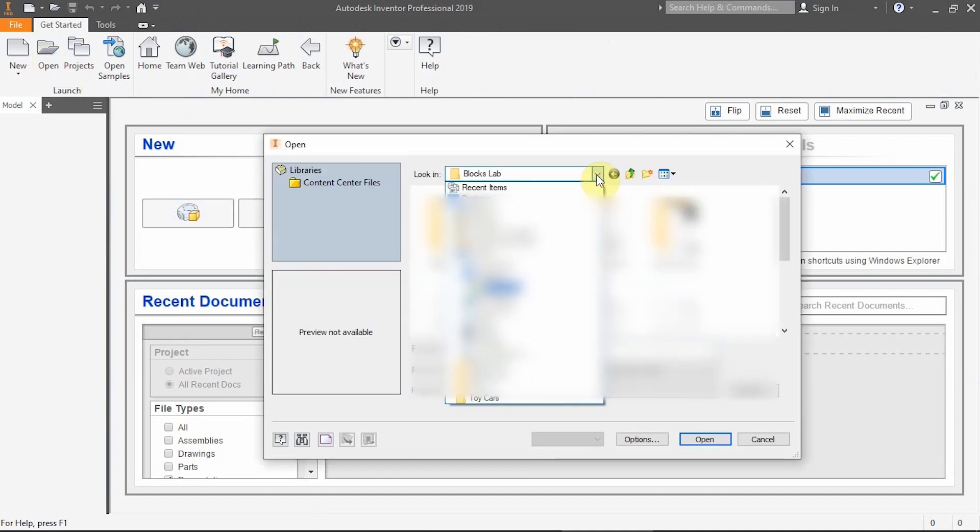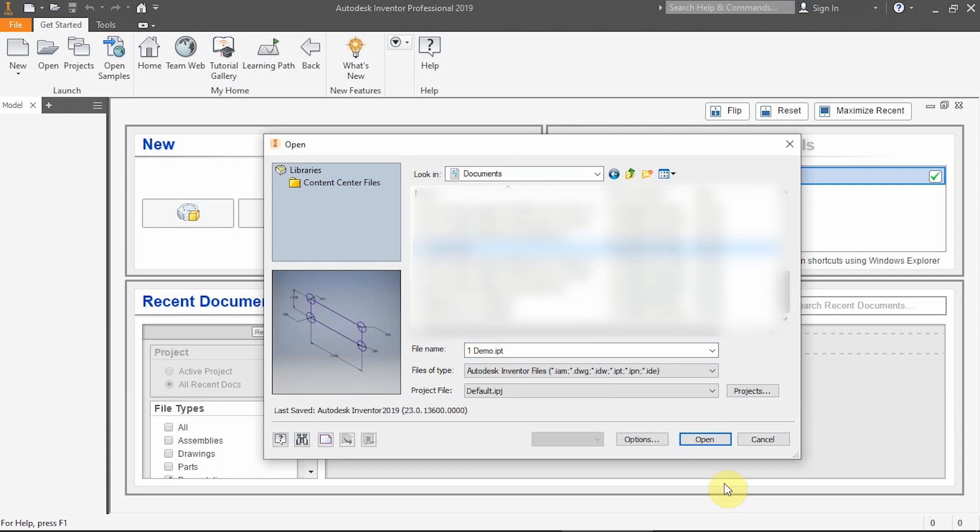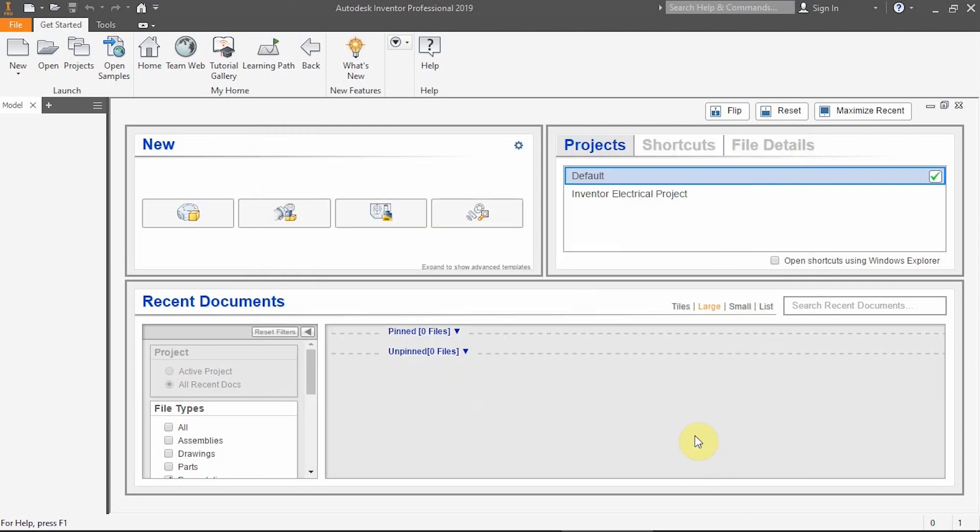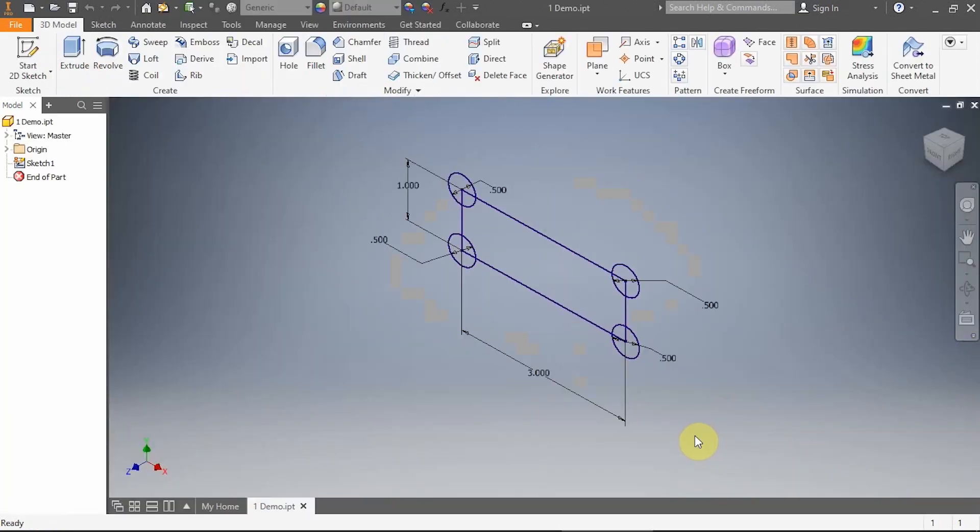So I'm going to click Open once I'm in the Inventor software and I'm going to go right back to the same spot that I was before, which was in, for me on this particular one, I was in my downloads folder, but you could be looking in a different spot. So I get in there and I'm looking for my file. There it is, one demo. I click Open and here's my part.